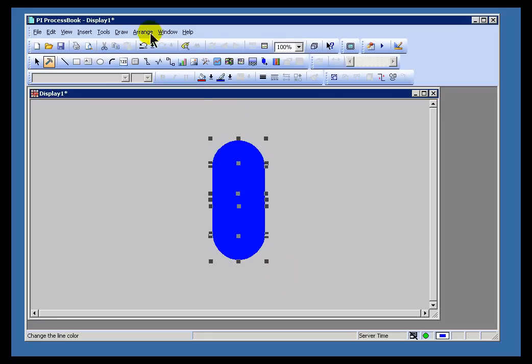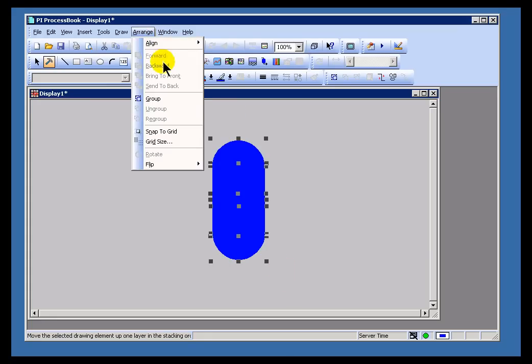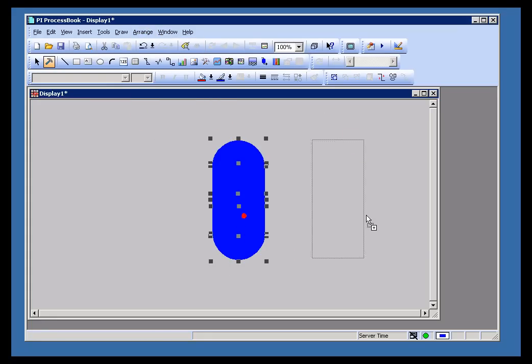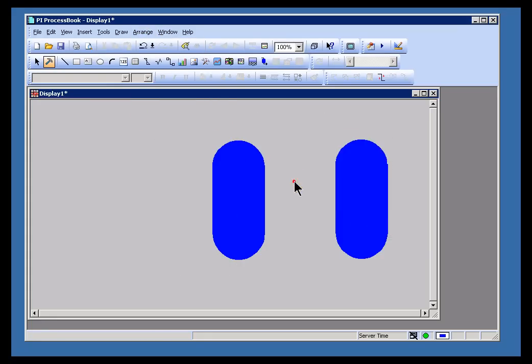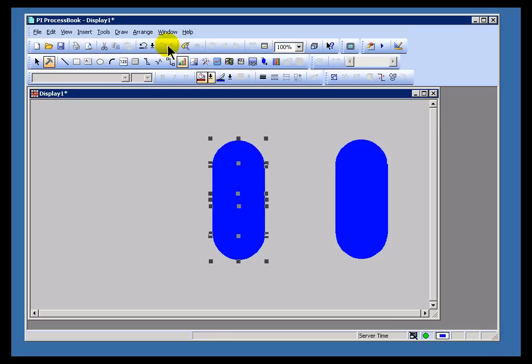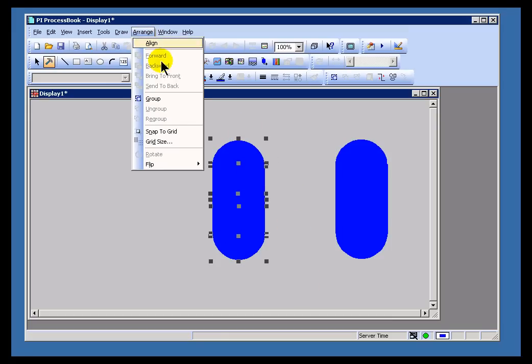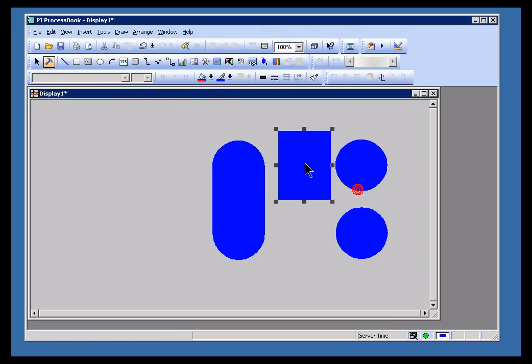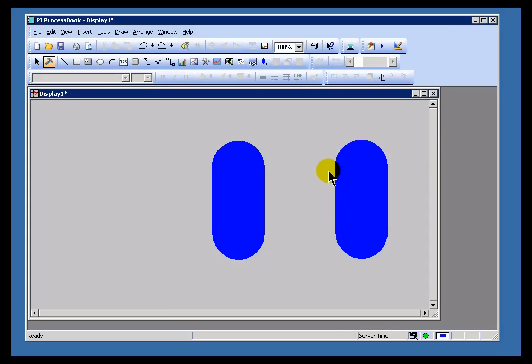I can also go in and group this together. Let me show you the before and after. If I have one that's been grouped and one that hasn't, if your users are in Build Mode, when they try to move something, it's going to fall apart. Let me do a Control-Z to undo that.